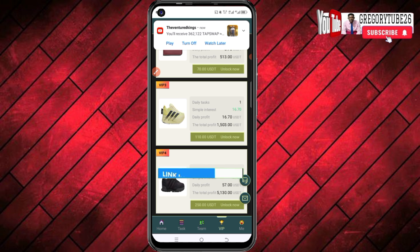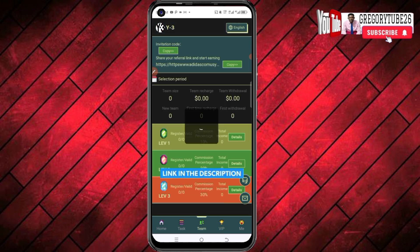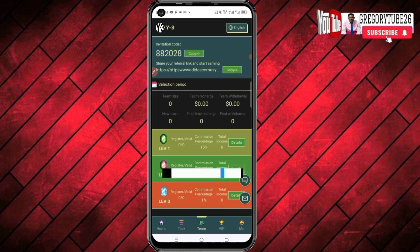The second way to make money is to click on the referral section, where you can get your invitation link, which you can use to refer others and get paid from this platform.